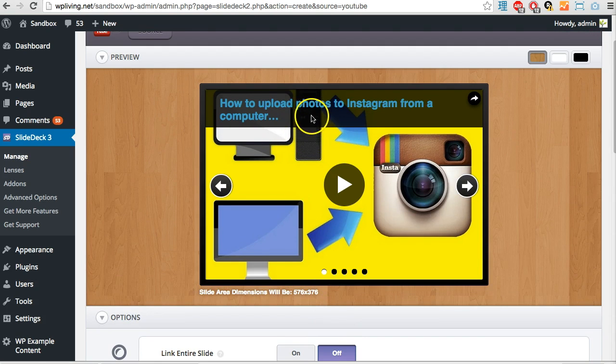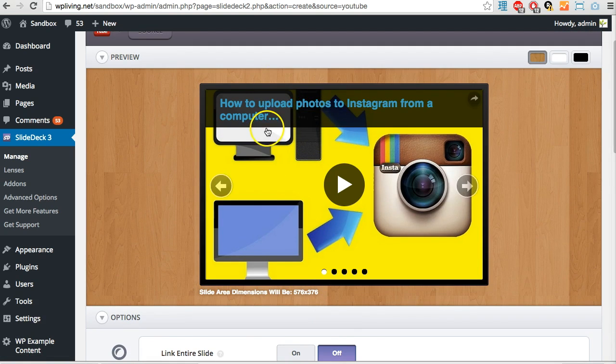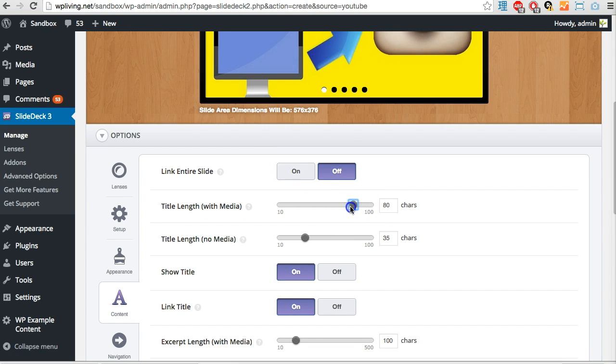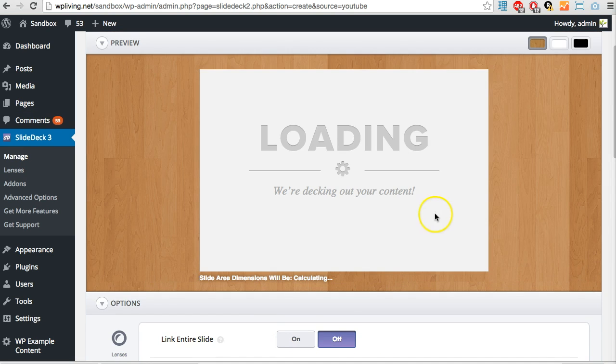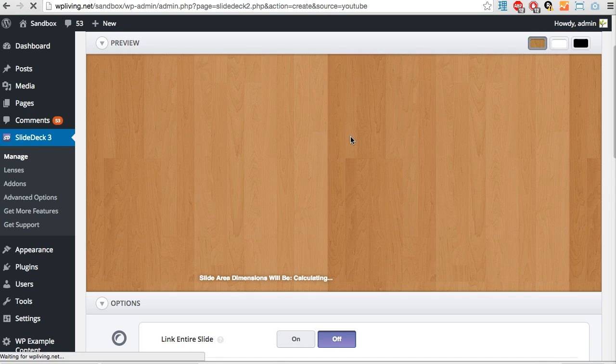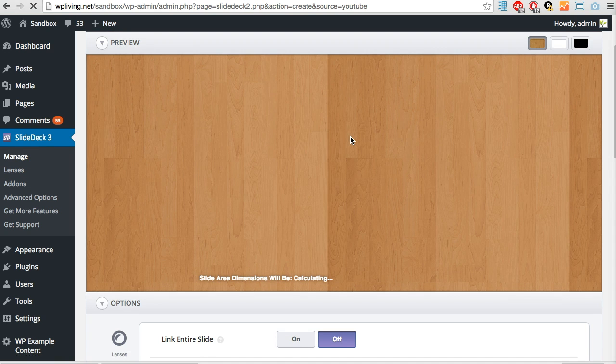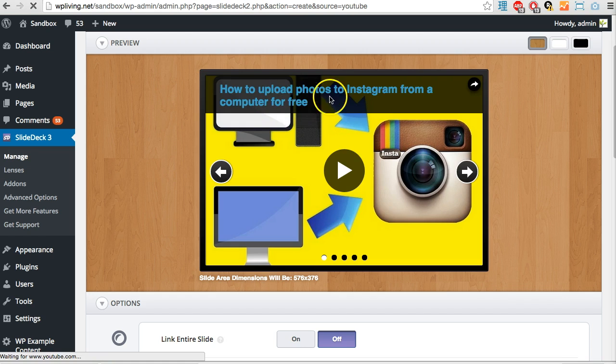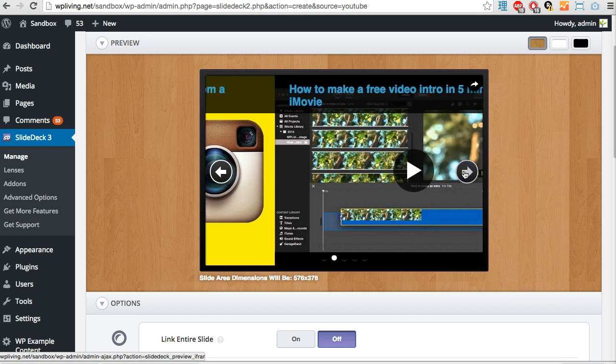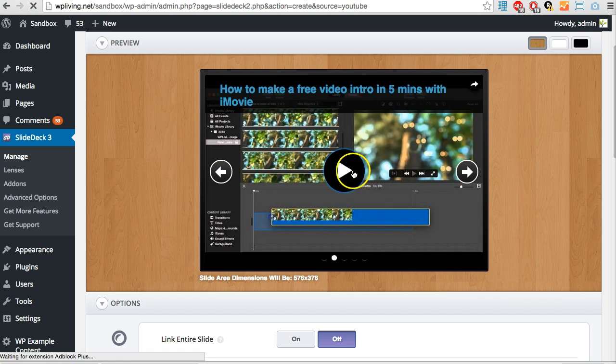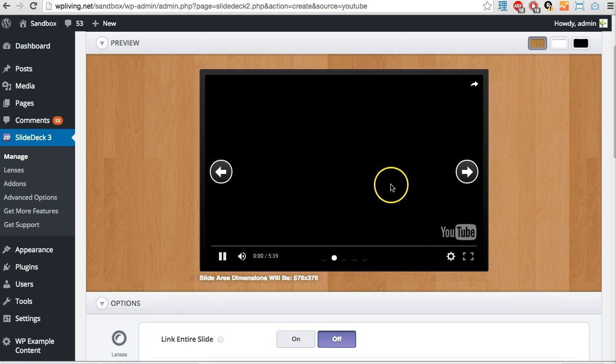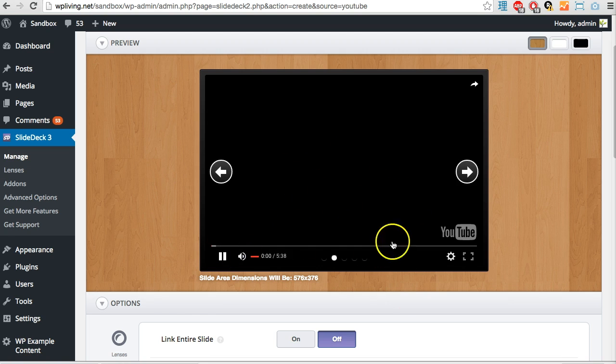Now we should just be left with the title. The title at the moment is being cropped because there's a limit - title length with media 50 characters. Let's up that to 80 characters so we get the full title. There it is - now my slides have just the title and the background image of the video with the play button, and people can play them directly in the slider which is pretty cool.